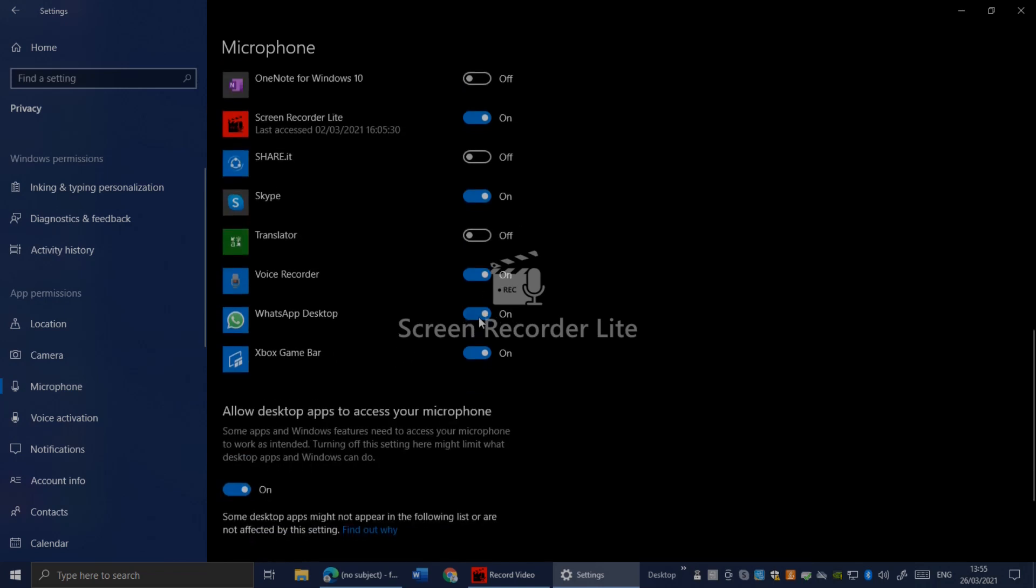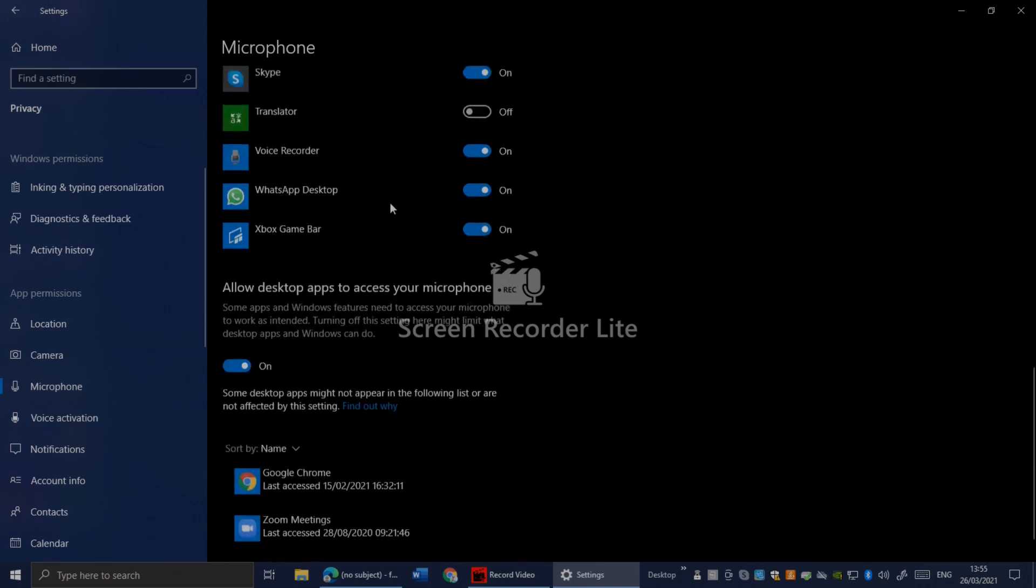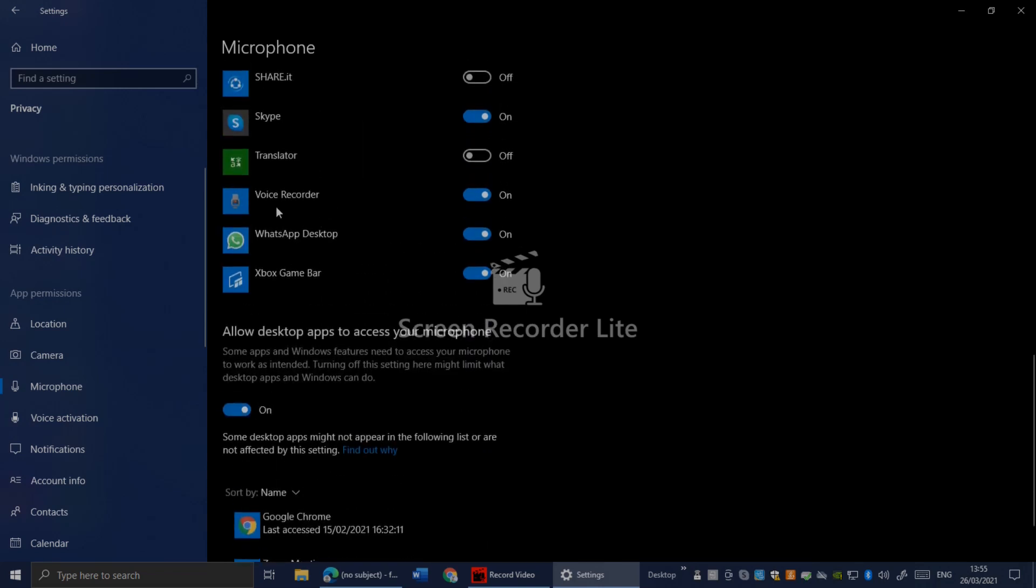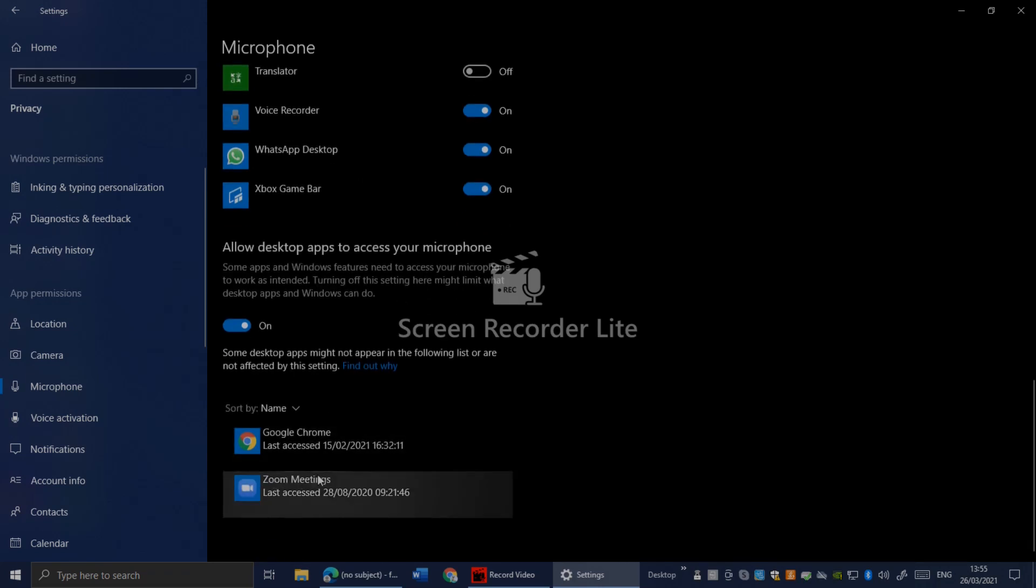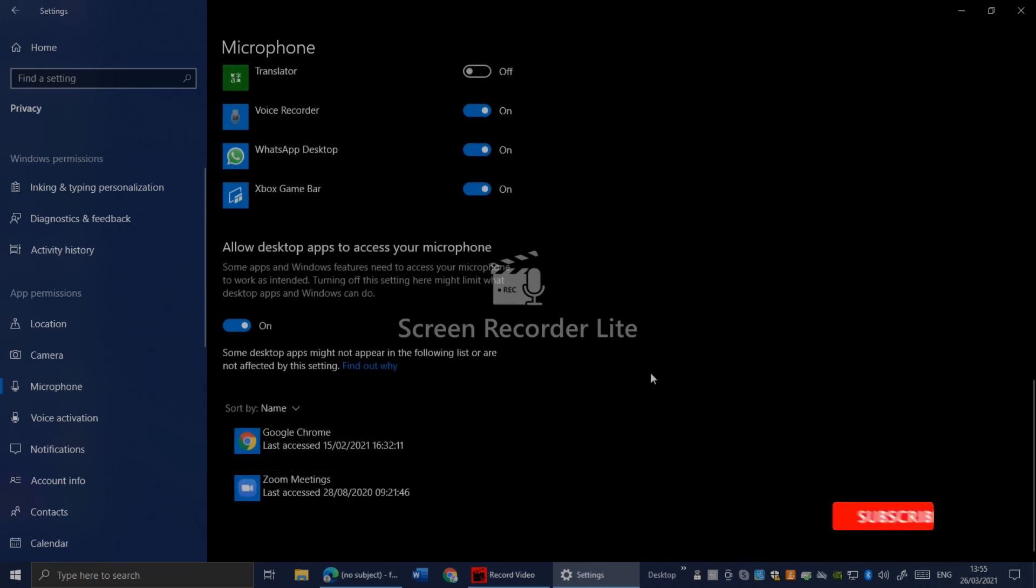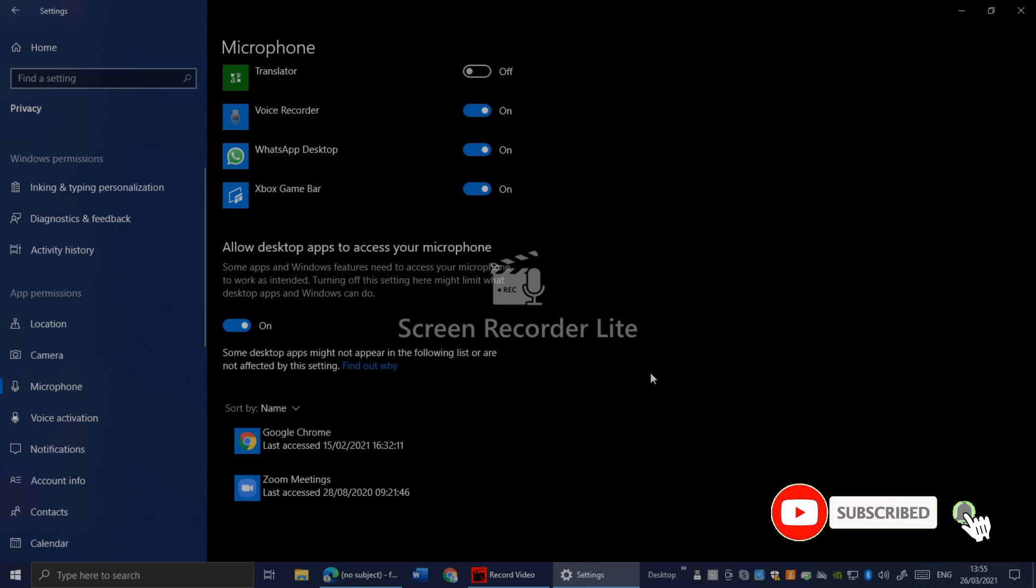Make sure WhatsApp is on if you use WhatsApp. If your Voice Recorder is on, your Zoom is on too. If you have any questions, ask me in the comment section. That's all for this video.